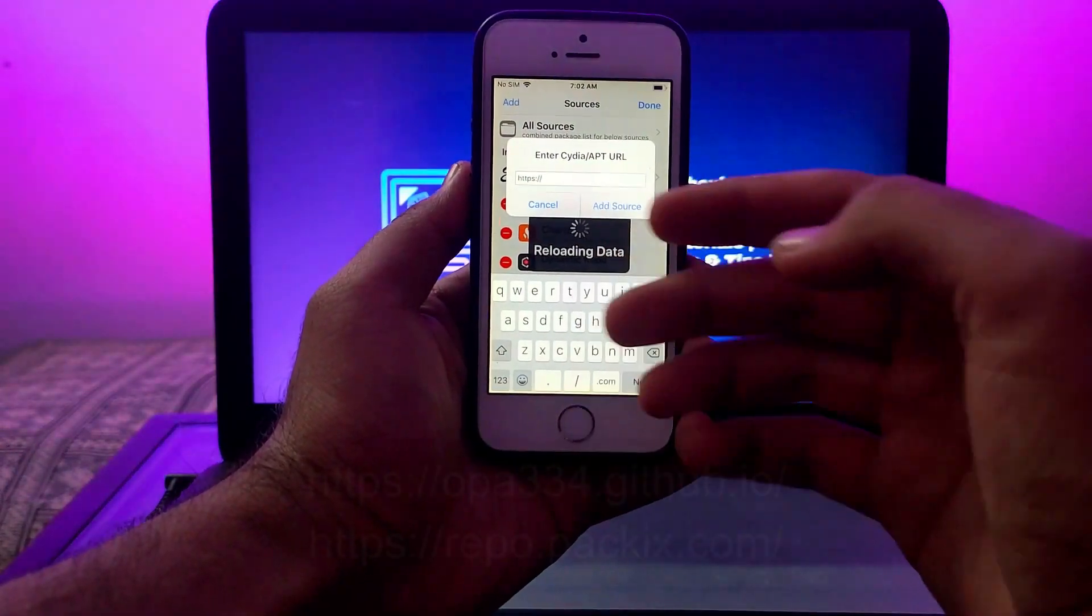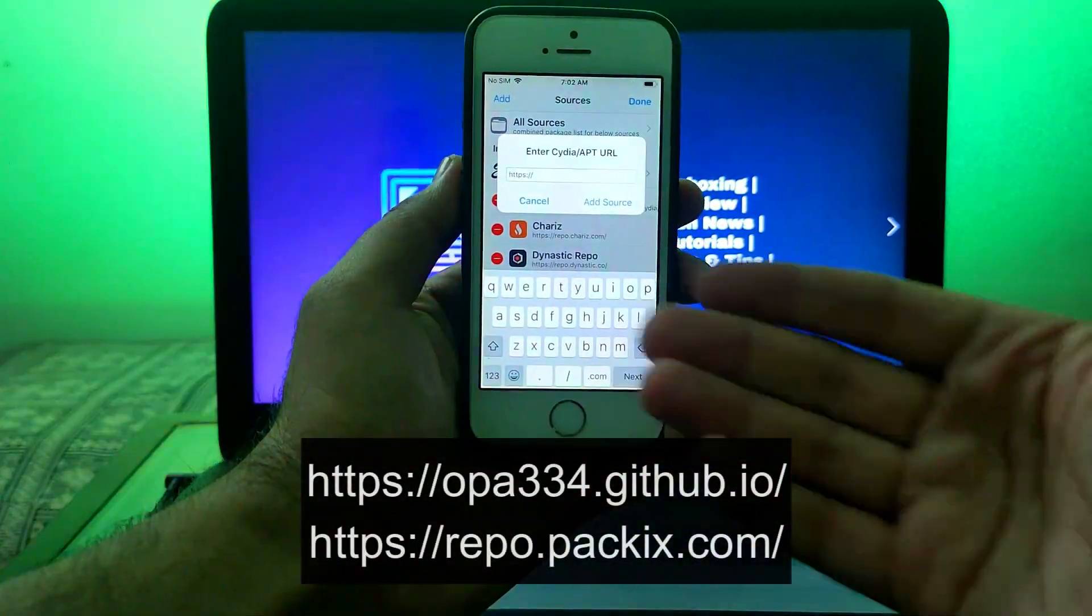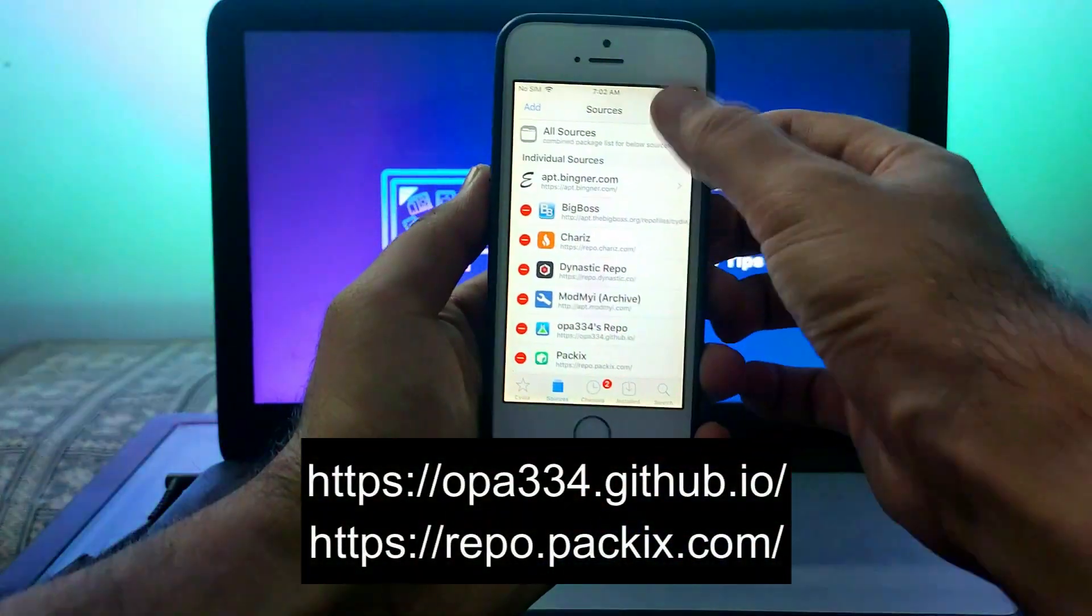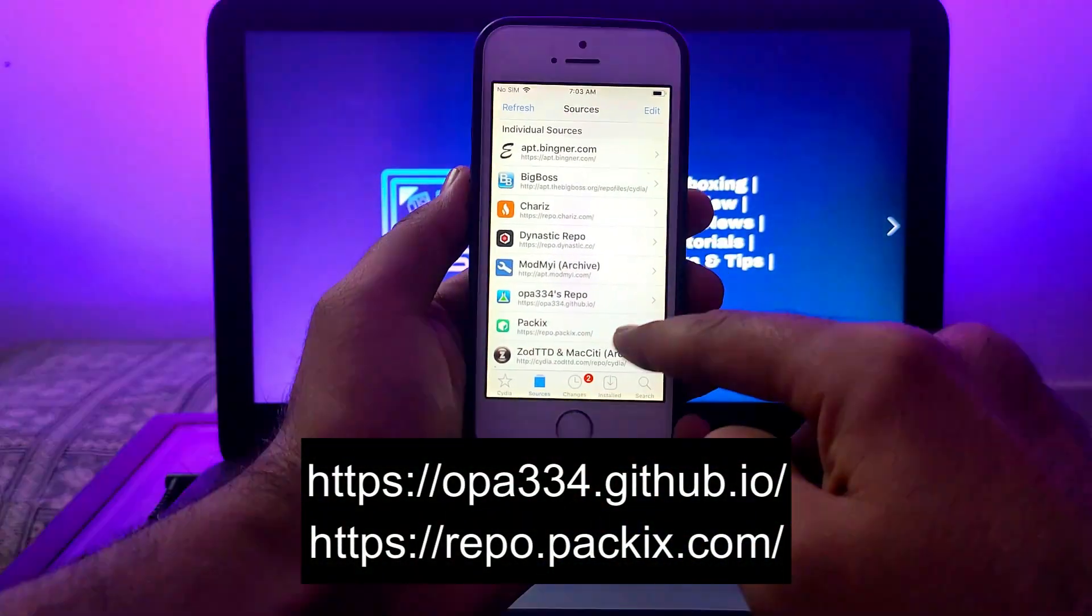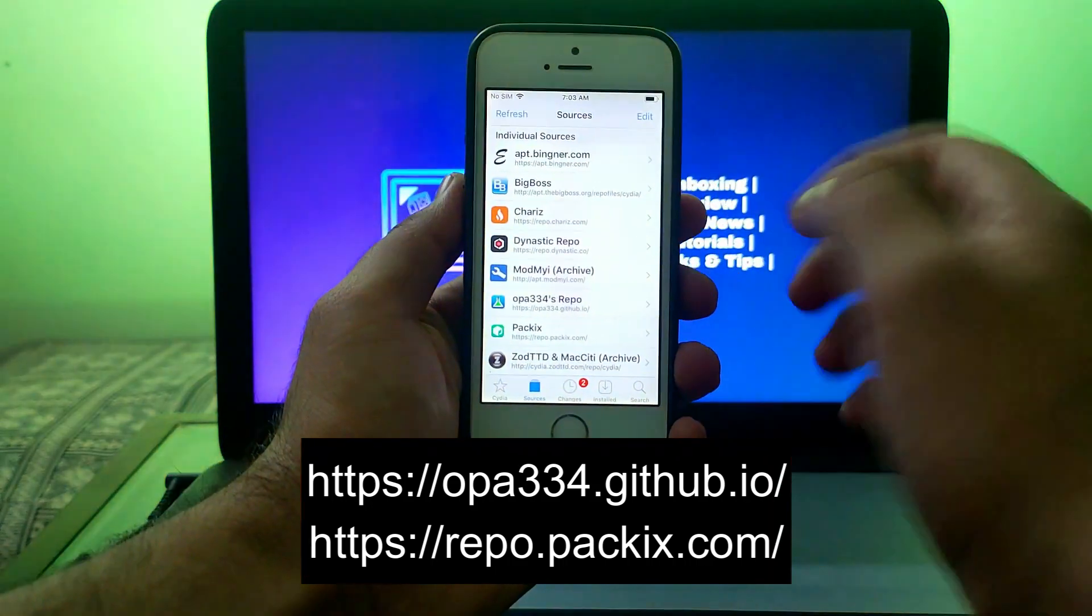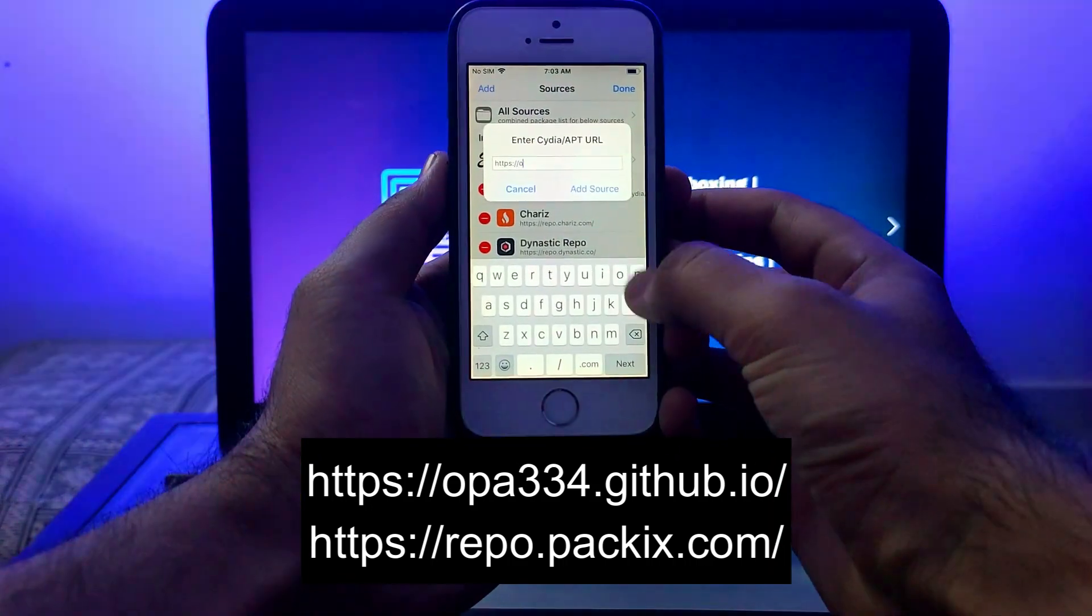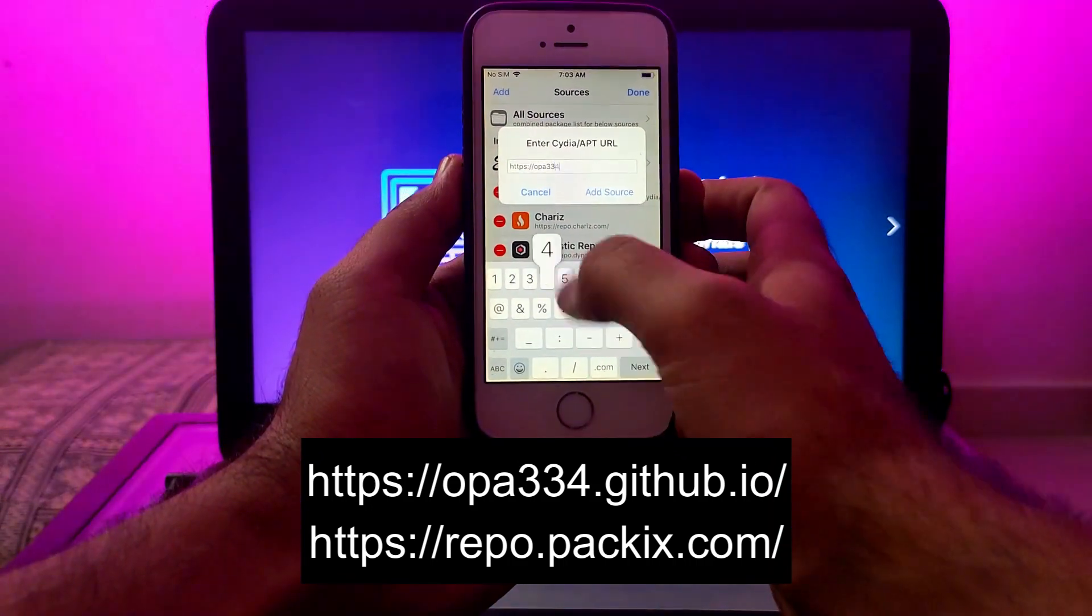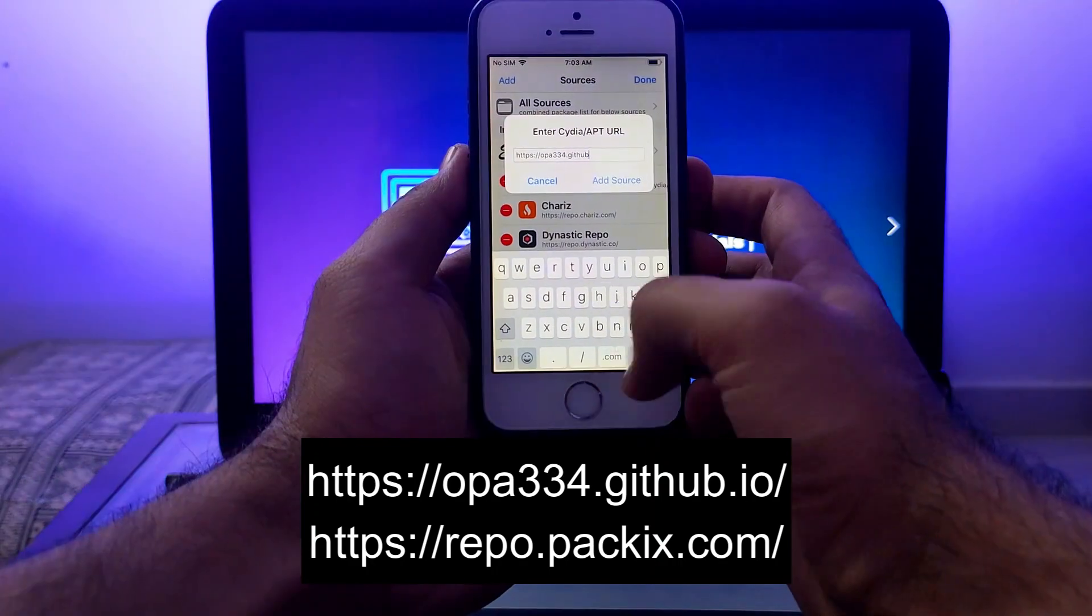You have to add two repos. I'll display the repos on my screen and give links in the description so you can follow along. Let me add both of these repos.